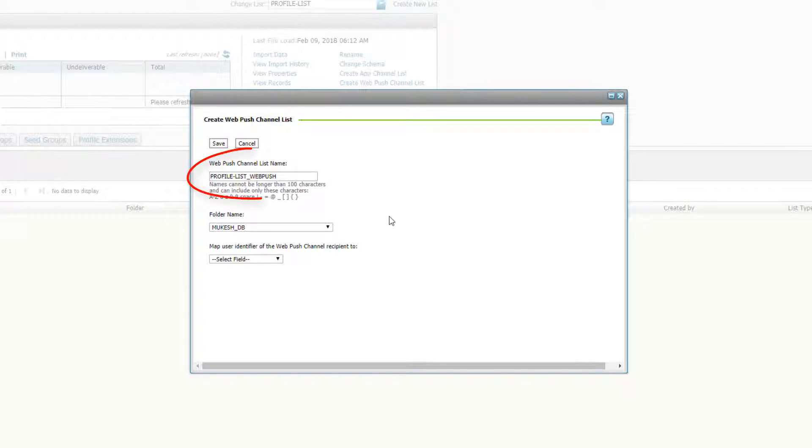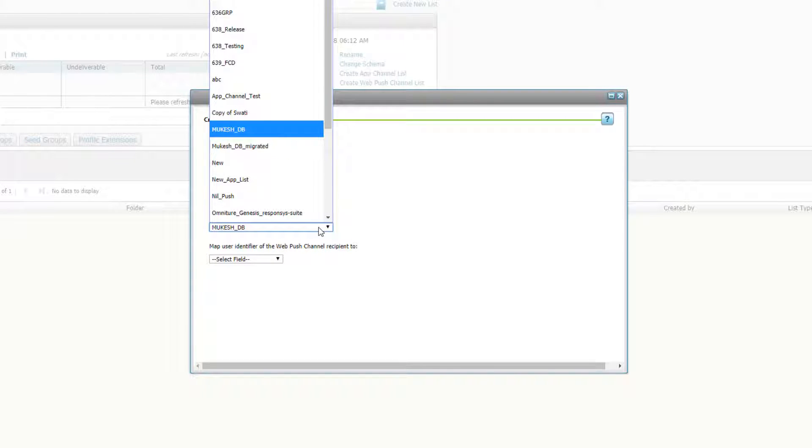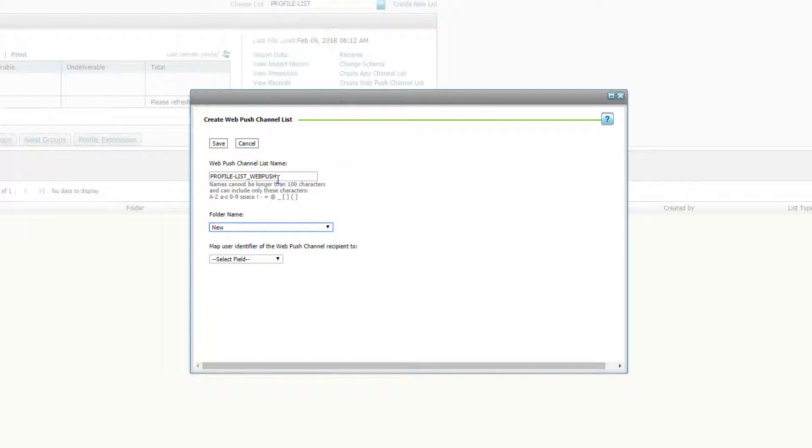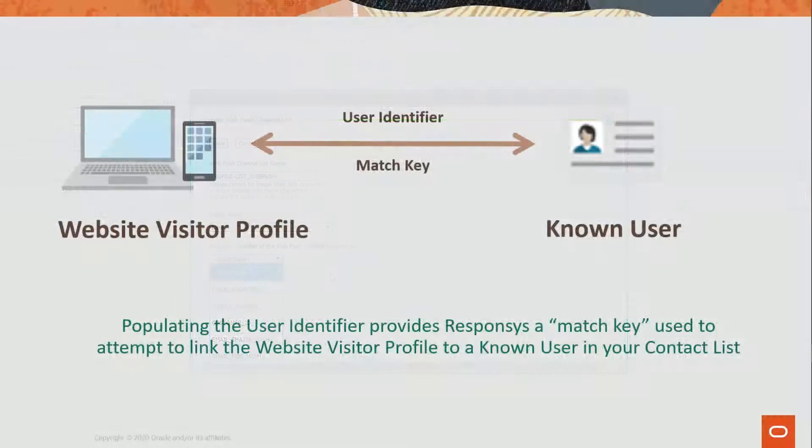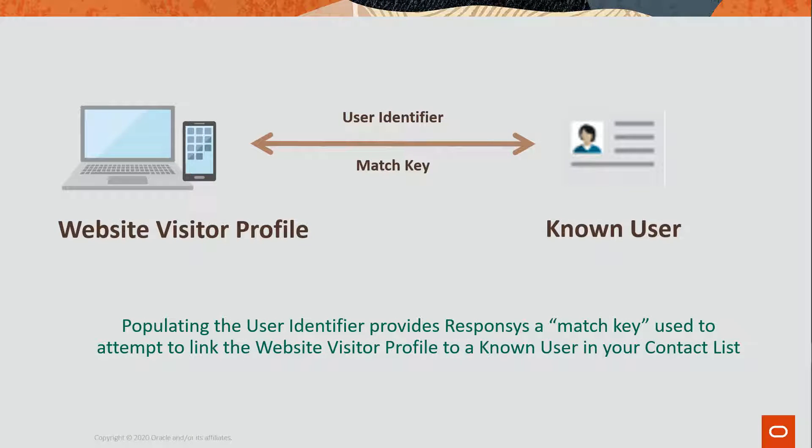WebPush is appended to the name of your list. Select a folder for the WebPush channel list. Next, we need to select a match key. A match key is the user identifier attribute that Responsys uses to associate a website visitor profile to a known user profile in your contact list.